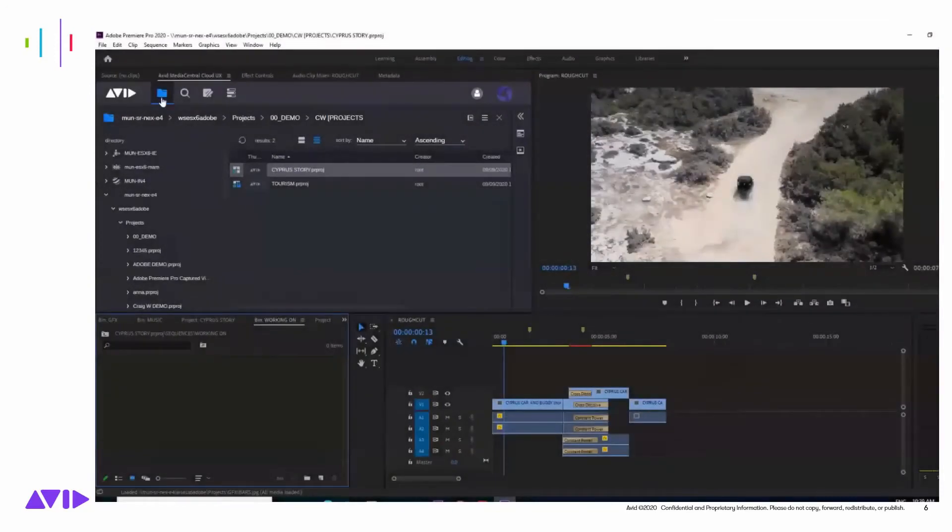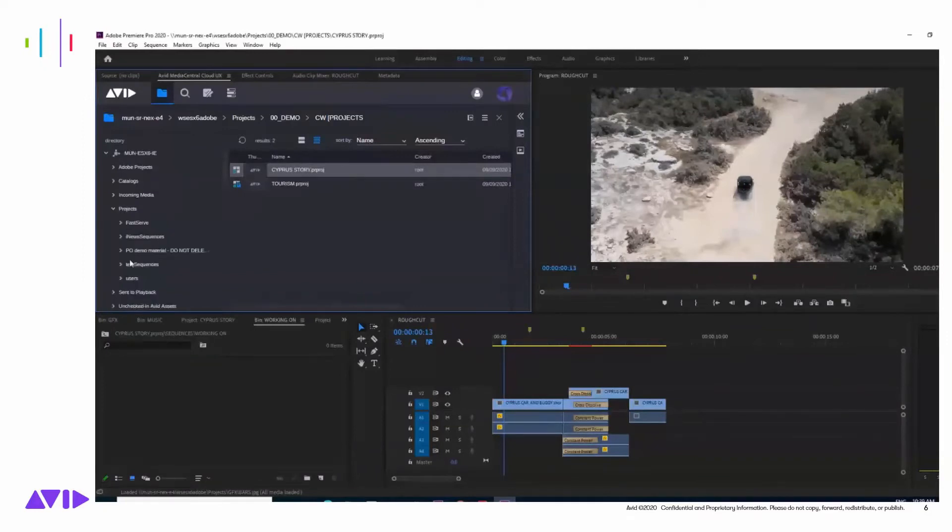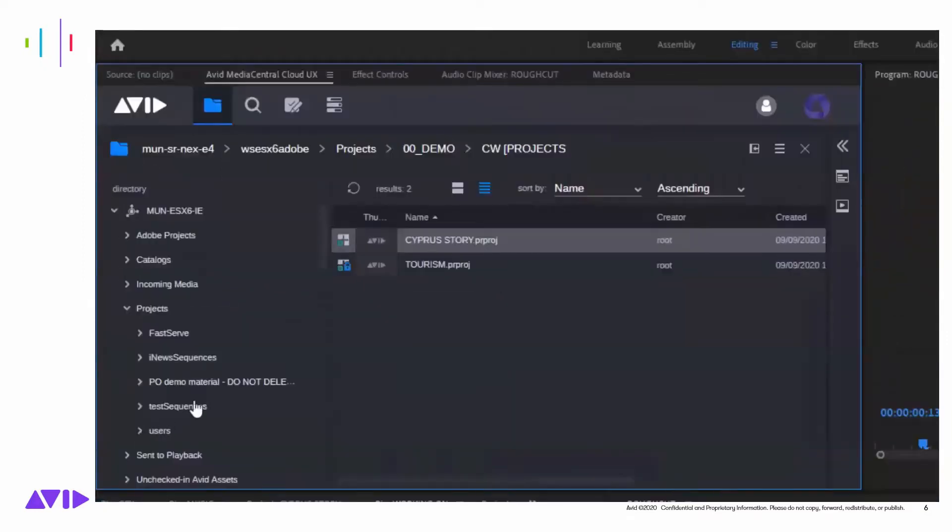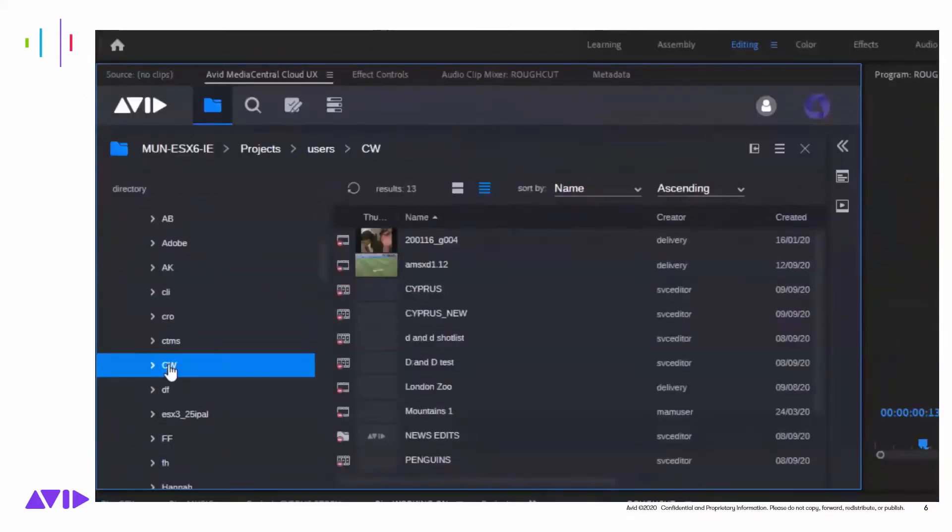Adobe editors can access content from the Media Central production management system using the Media Central Cloud UX panel inside Premiere and bring it into edit.